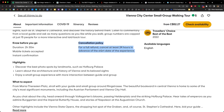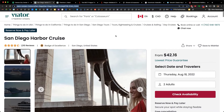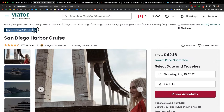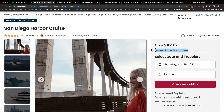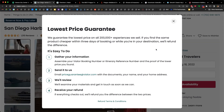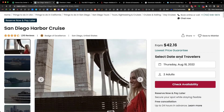These are examples of risk reversal and how important they are to your sales page. Let's look at how Viator sets this up. Right away at the top, I see a risk reversal: 'Reserve now and pay later. Lowest price guarantee.' If we click that, a little pop-up explains: 'We guarantee the lowest price in all 200,000 of our experiences. If you find the same product cheaper within three days of booking, we'll refund the difference.'